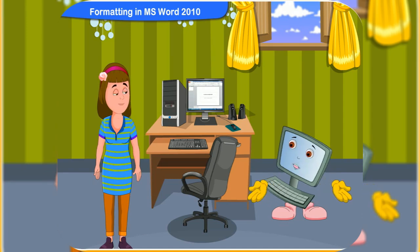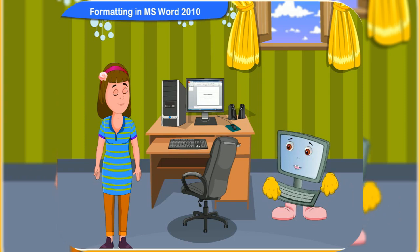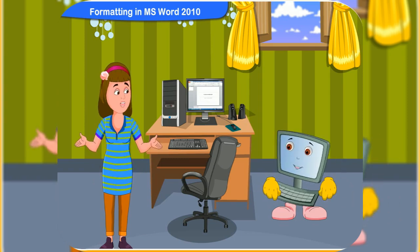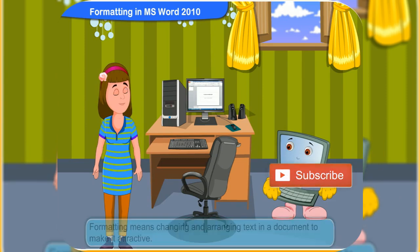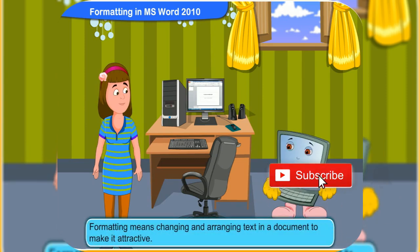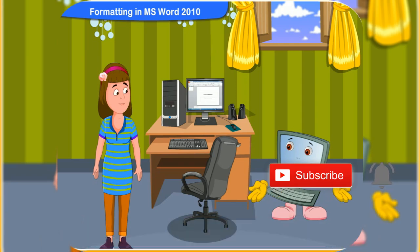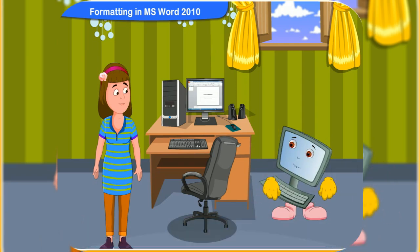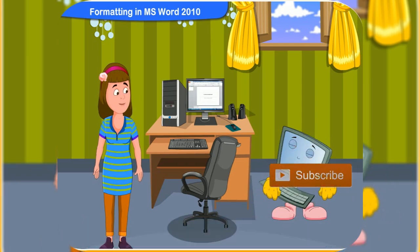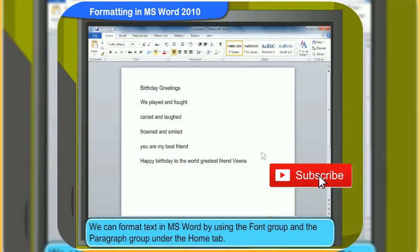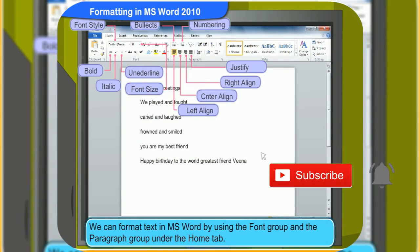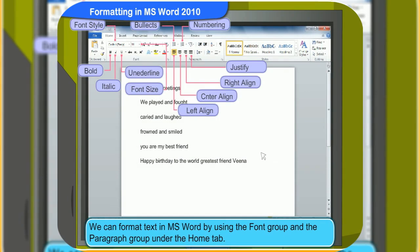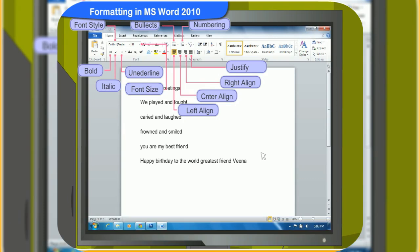You definitely can, Rini. You need to format the document. What is formatting, Clicko? Formatting means changing and arranging text in a document to make it attractive. We can format text in MS Word by using the Font group and the Paragraph group under the Home tab. That's great. Please show me how.